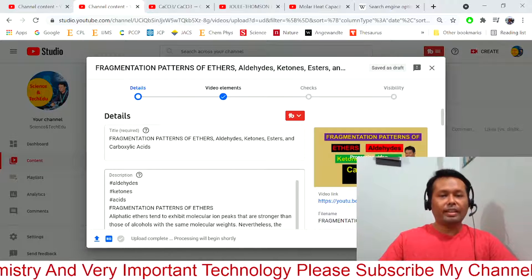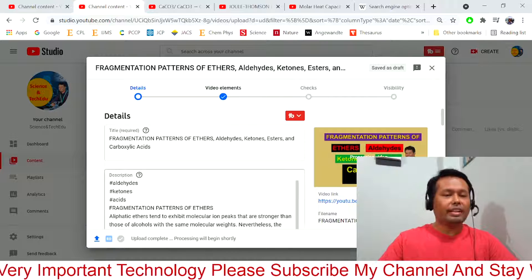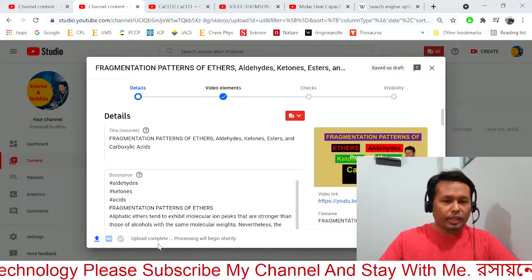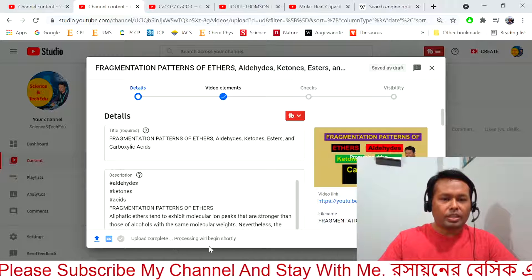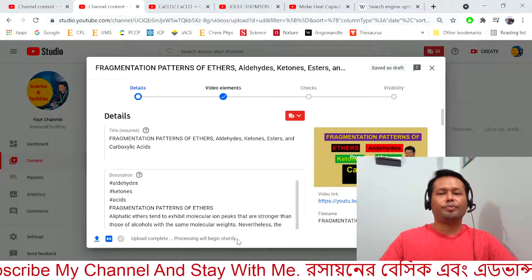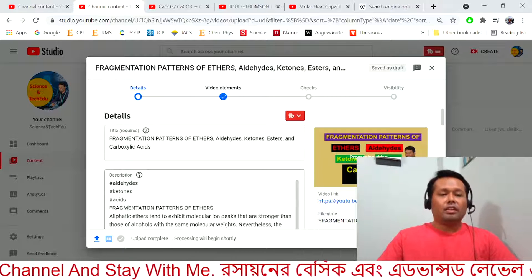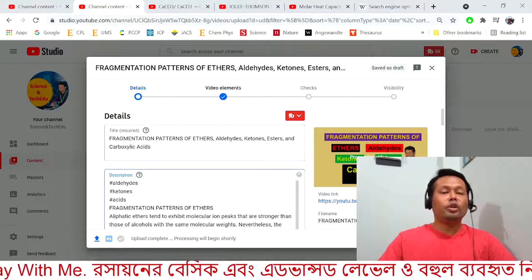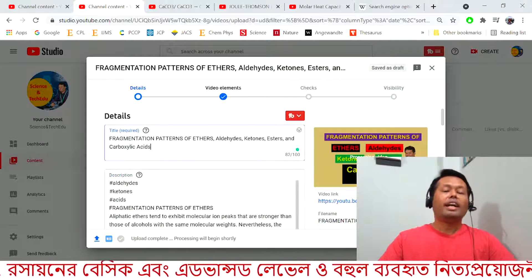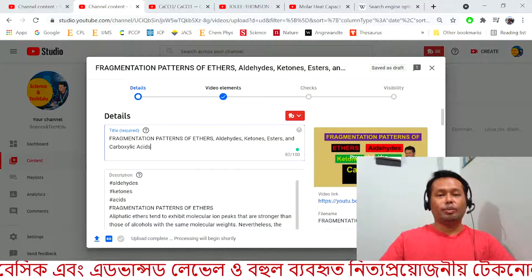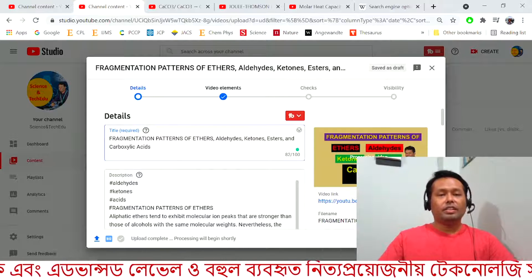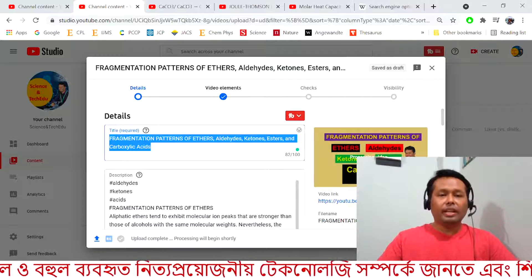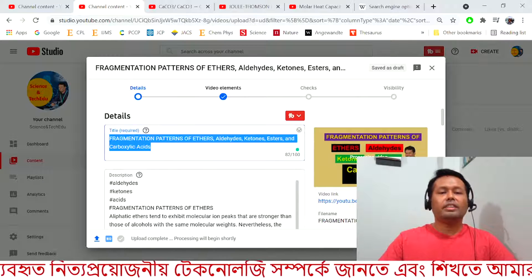I have already started uploading a video and I am in the middle of the process. Here you can see it says 'upload complete, processing will begin shortly.' In the meantime, I am going to show you how I make the SEO score 100 out of 100. Here is the title of my video that I am going to upload today.